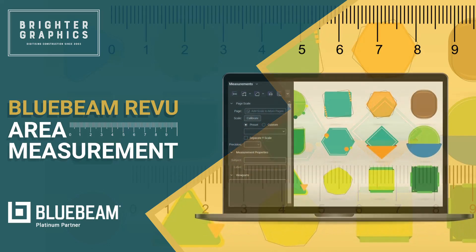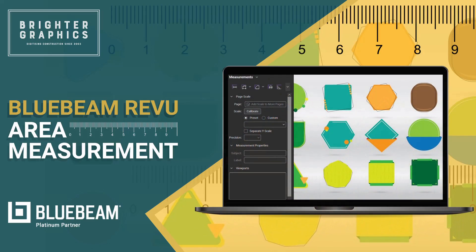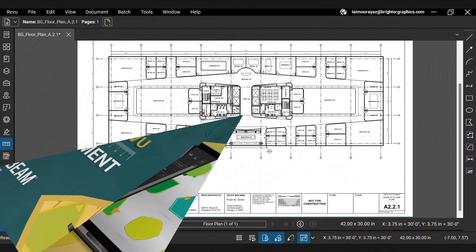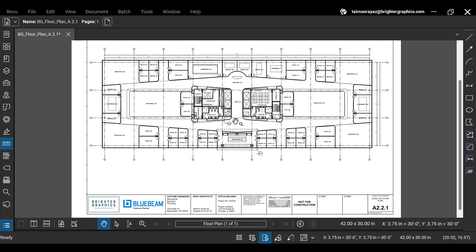Welcome to the Bluebeam ReVu tutorial by Brighter Graphics. In this video, we will see how to use area measurement in ReVu 21.